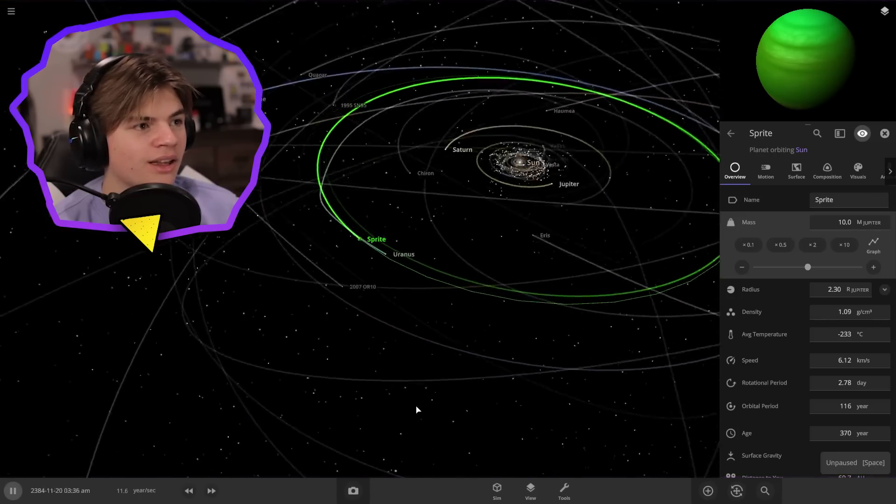So let's make it even bigger now. We'll go 100 times Jupiter. Oh it turned into a star, we can't do that. Smaller, smaller. Okay this is like the biggest you can get it before it turns into a star. So now let's play and see what happens.